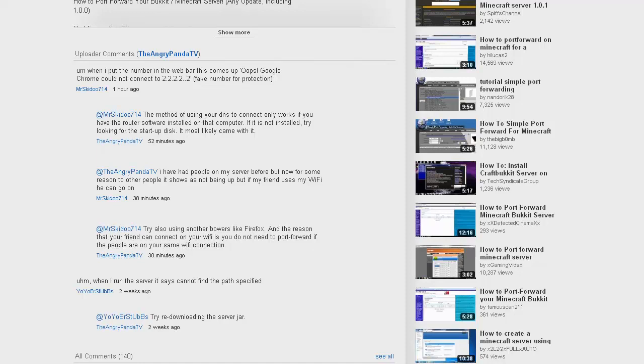It's not going to mess with any of your plugins unless you download an older version or newer version depending on what server you're running for. Like personally, 1.2 is out, I'm still using 1.1 because my plugins aren't updated. So if I were to go download a 1.2 beta because there's not an official one out yet and put it in there, it wouldn't work. So make sure you get the right version that you're running with.